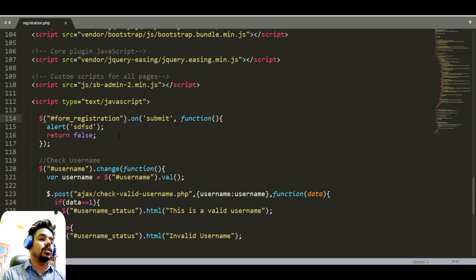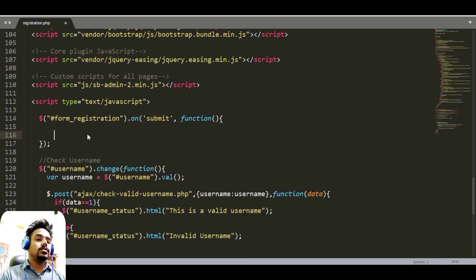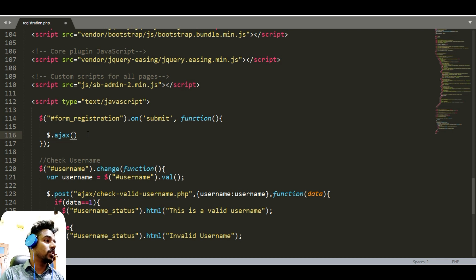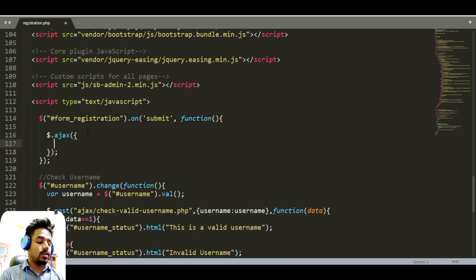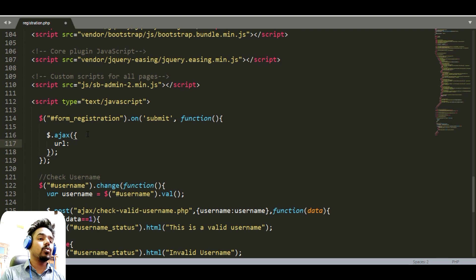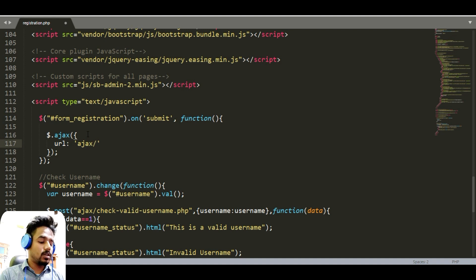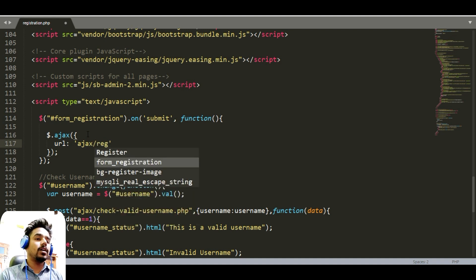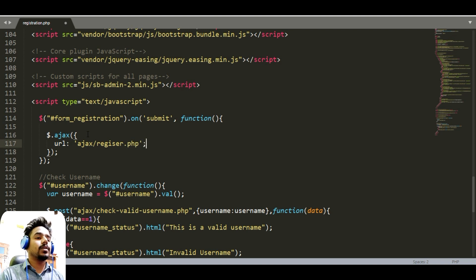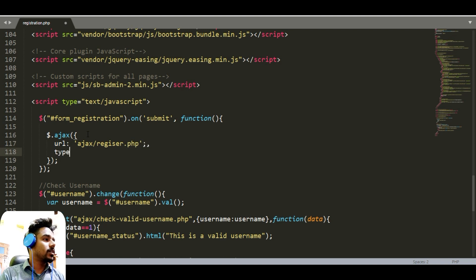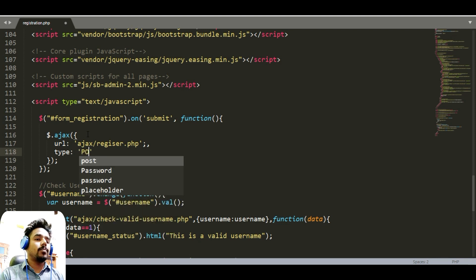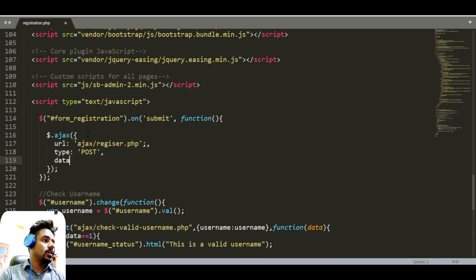Now we need to access all the information and send it to PHP. Inside the AJAX function we have to send two parameters: first, the URL — the URL of the PHP file — which can be inside our ajax folder as a file called register.php. The second parameter is the method, which can be POST, and then the data.